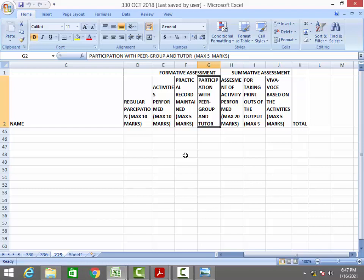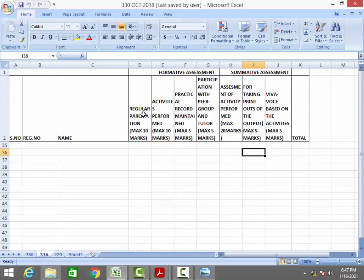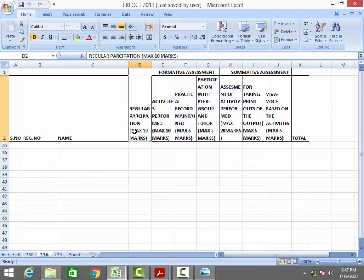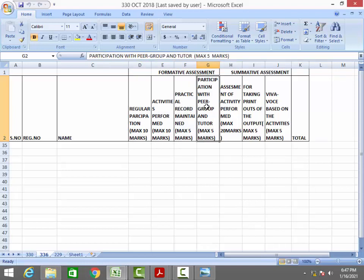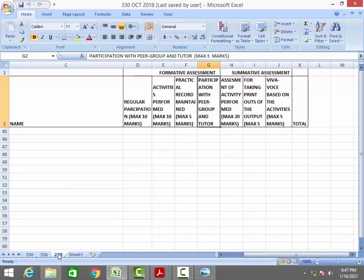This 30 FA marks are based on your behavior, your practicals, and your performance. The breakdown is: regular class attendance — 10 marks, activity performance — 10 marks, practical record book — 5 marks, and group activity — 5 marks. This 30-mark FA scheme is common for both secondary and senior secondary data entry students.